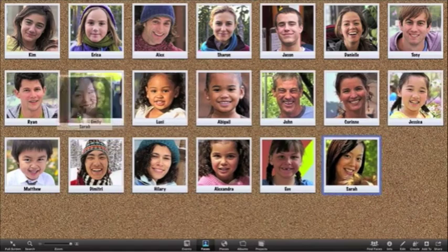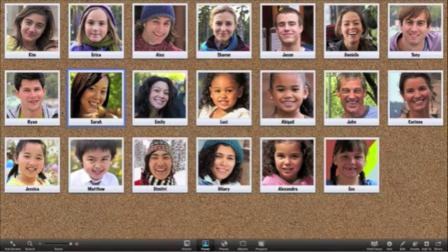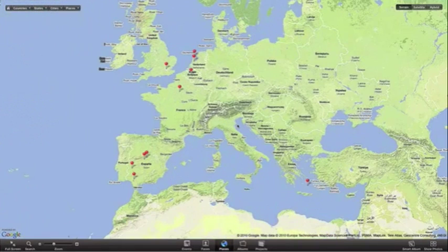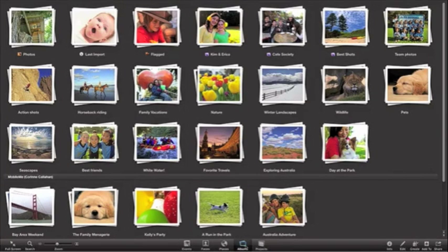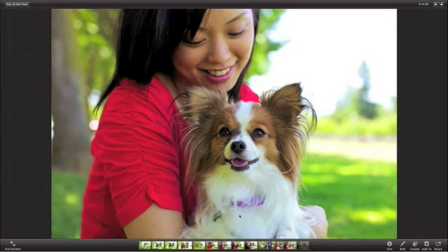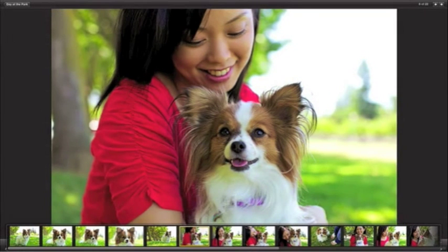Click Faces and you'll see all the people you've named in your photos spread out on the corkboard. Or see sprawling edge-to-edge maps in Places, showing where your photos were taken. The new Albums view gives you easy access to all the albums you've made. You can skim an album for a preview of what's inside, or double-click it to open. Your photos look incredible when they take over your whole display.